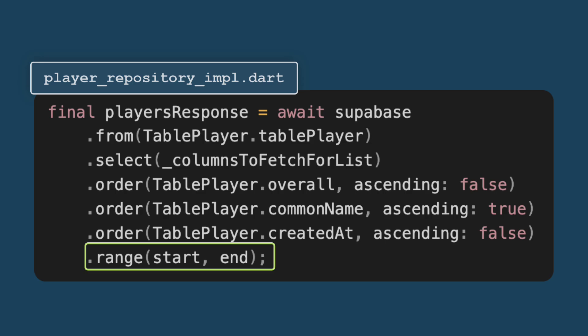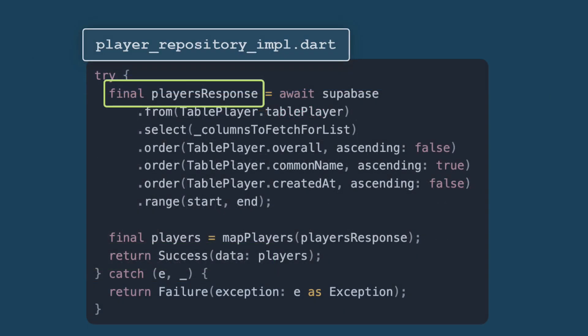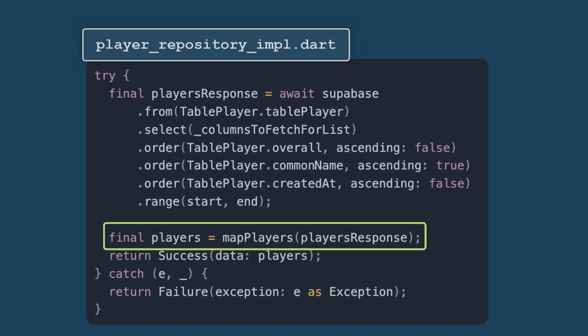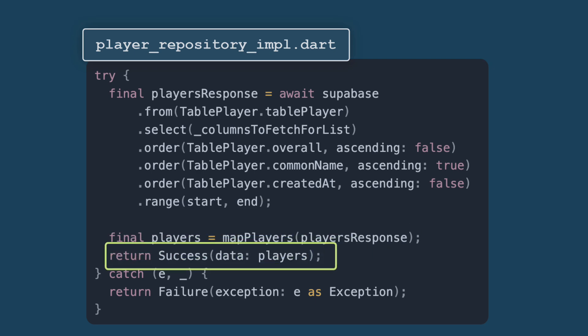Now finally, when we get the list of players, we just have to map the players to a specific model. This is typically where you convert the raw data, which is coming in JSON format from the database into a list of player objects. Then you can return the results because it's a success case. If everything works as expected, the function returns a success object containing the list of players. This encapsulates the data, making it easy to handle different result states.